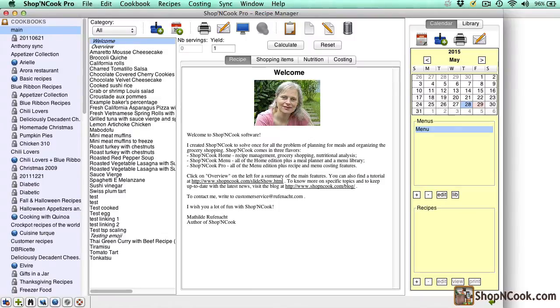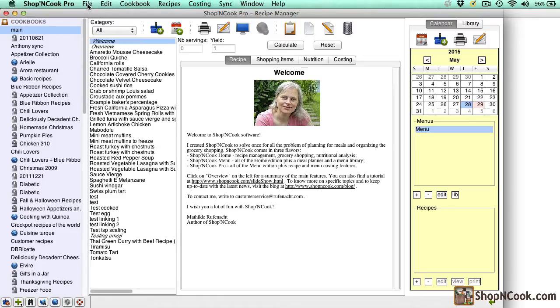Hello, I'm Mathilde Rufnard, the author of Shop&Cook Software. I'm going to show you today how to import your suppliers price data into Shop&Cook Pro software.